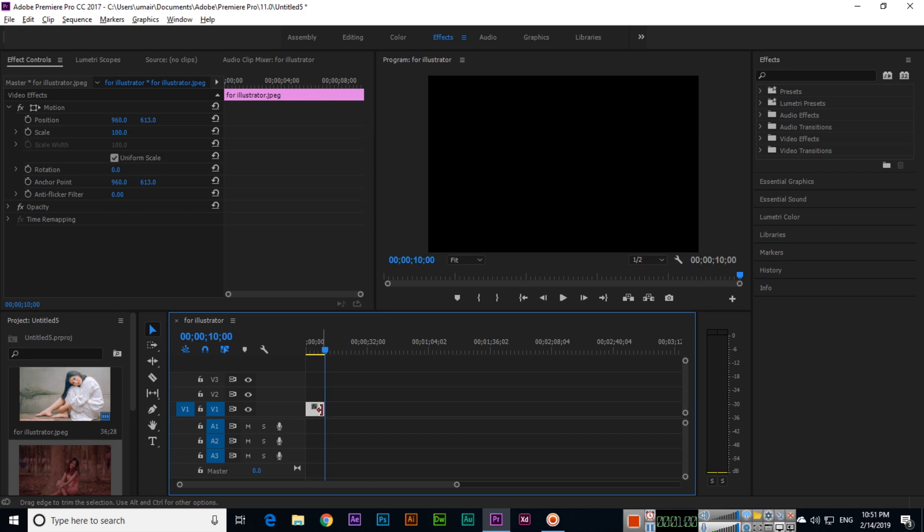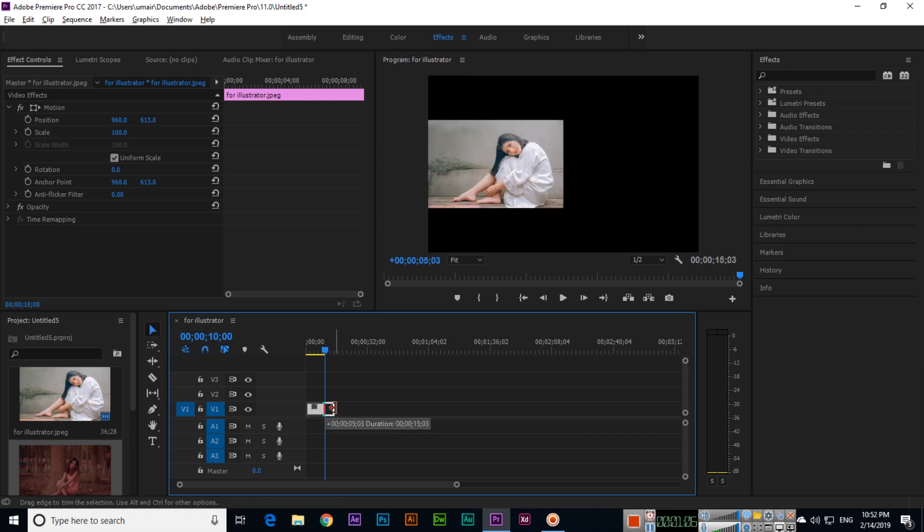Just make sure the selection tool is selected, and then move it like this. It's showing plus 00:00:05:21. As much as you increase it, it will show that duration.